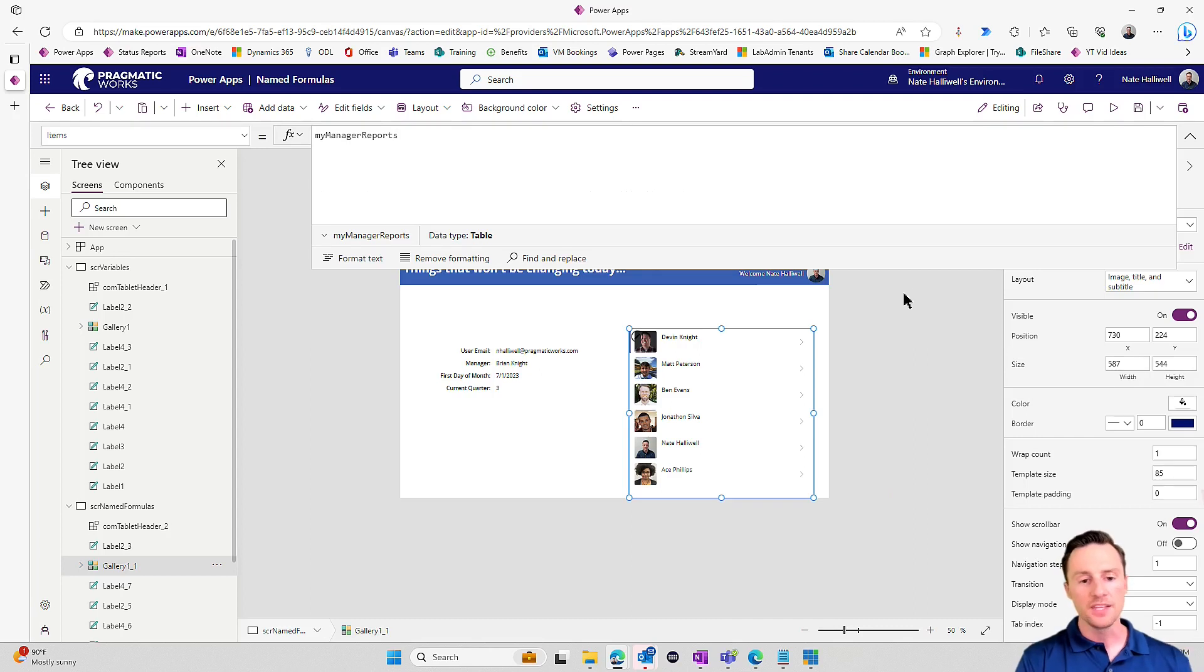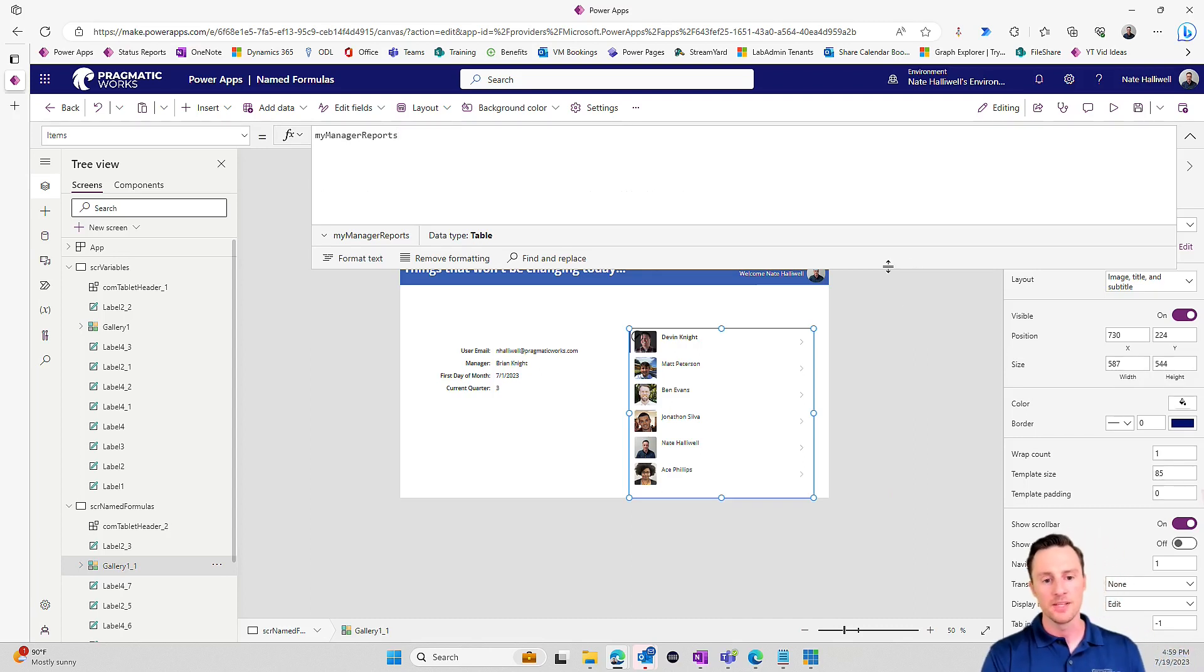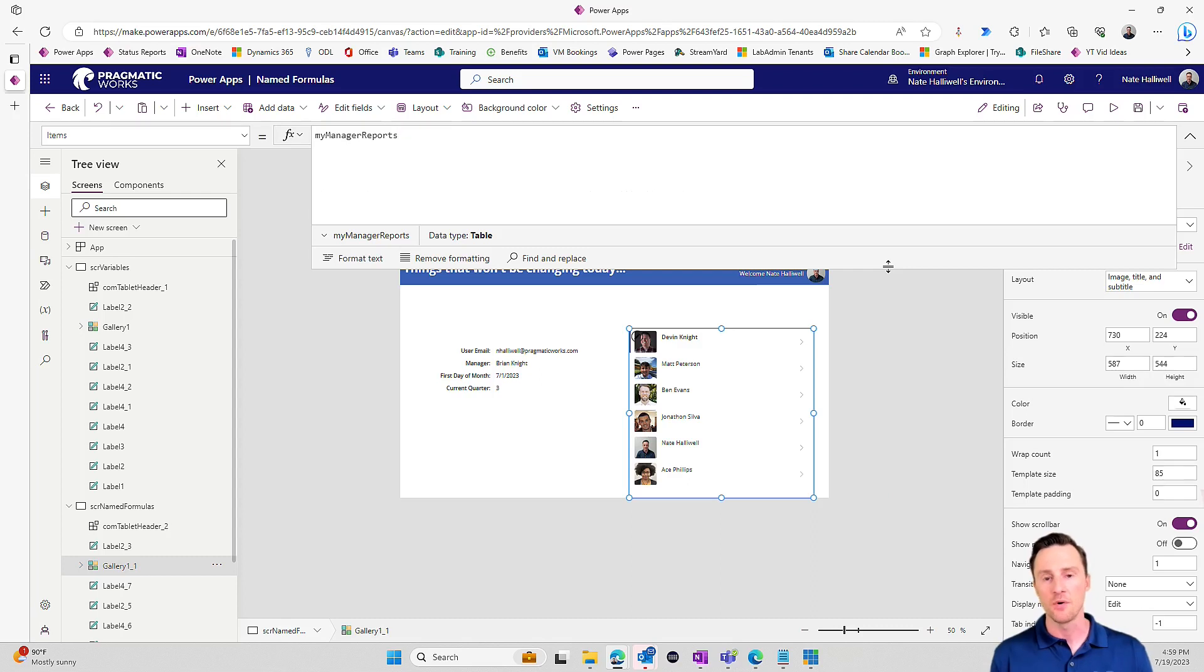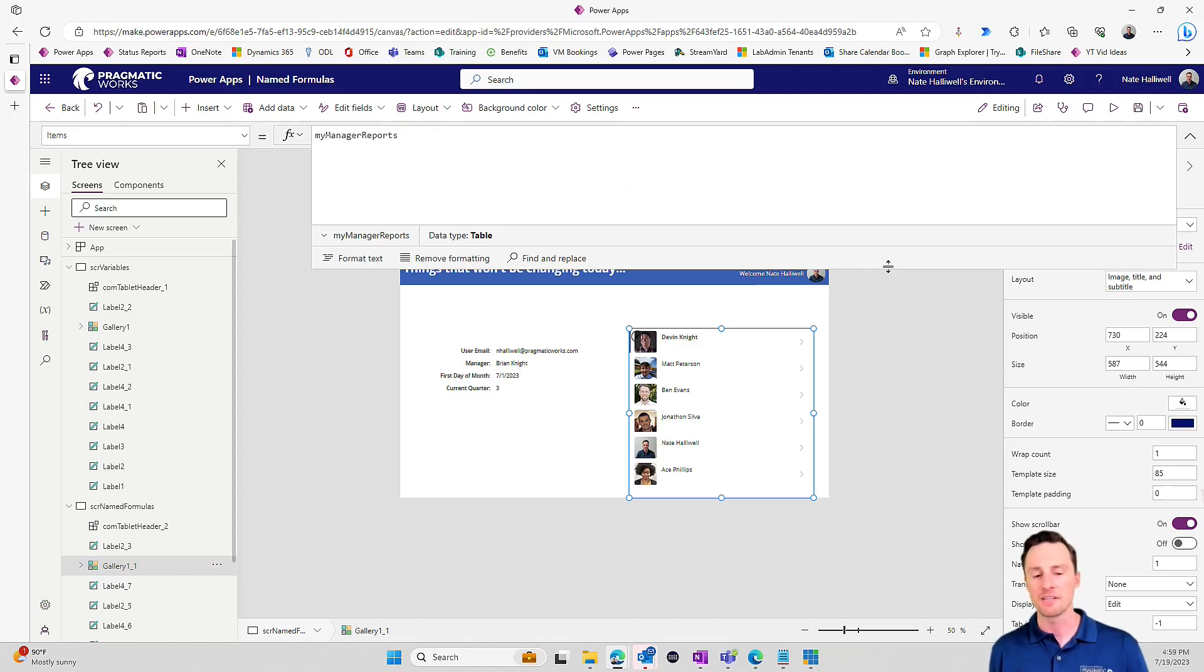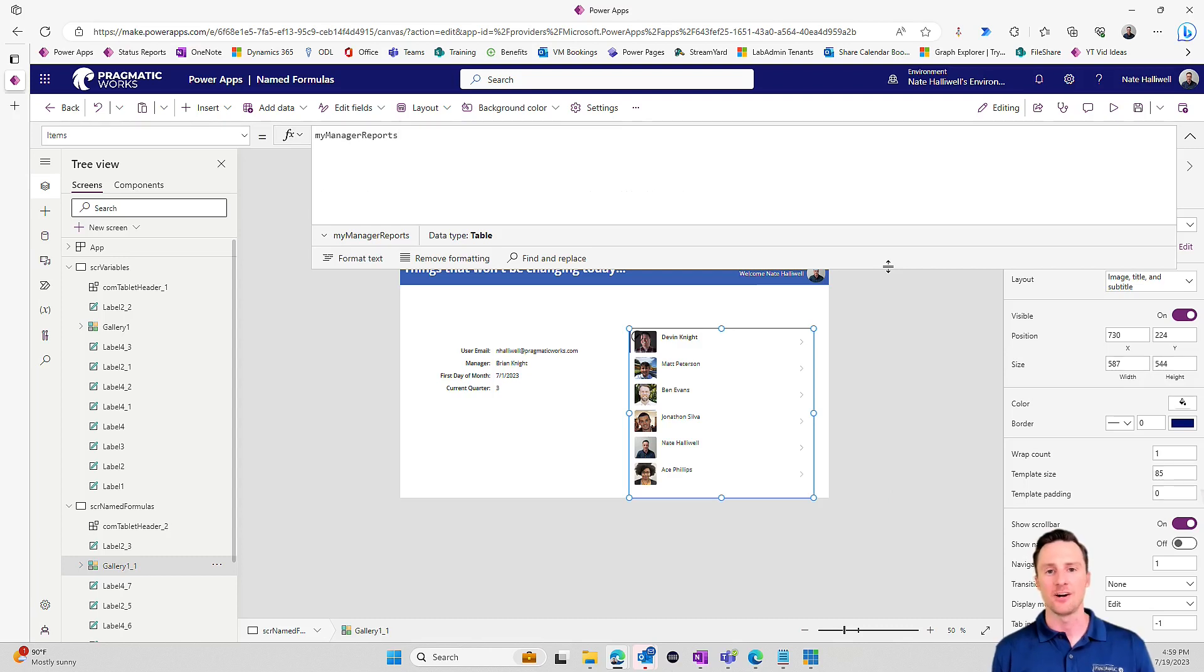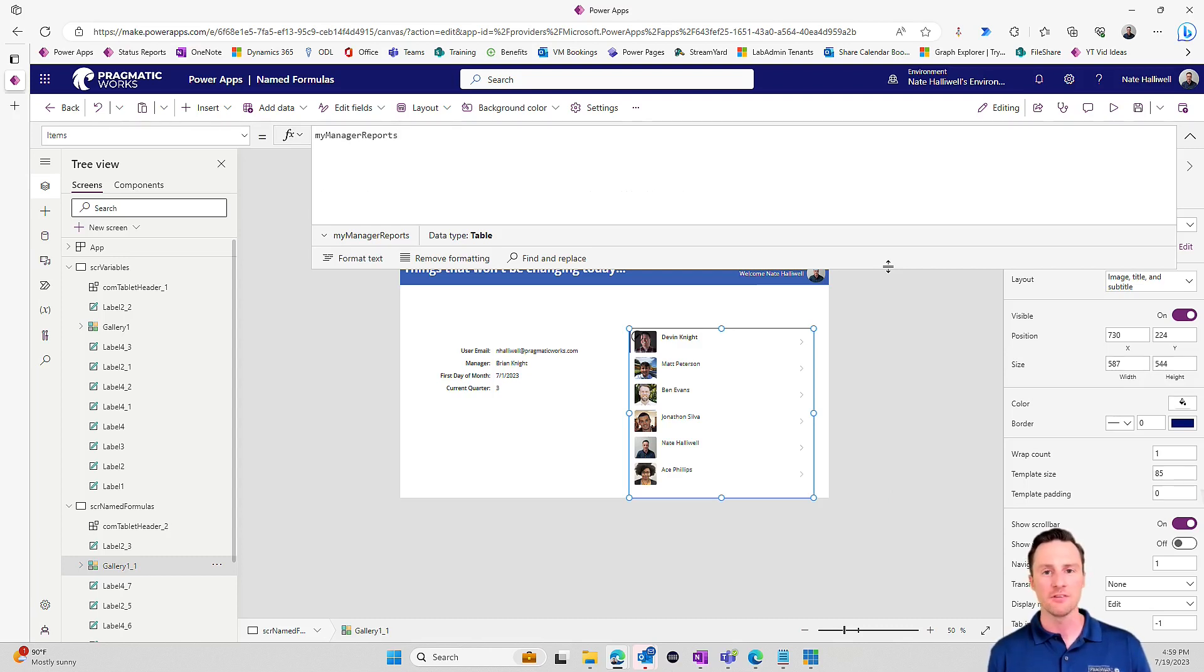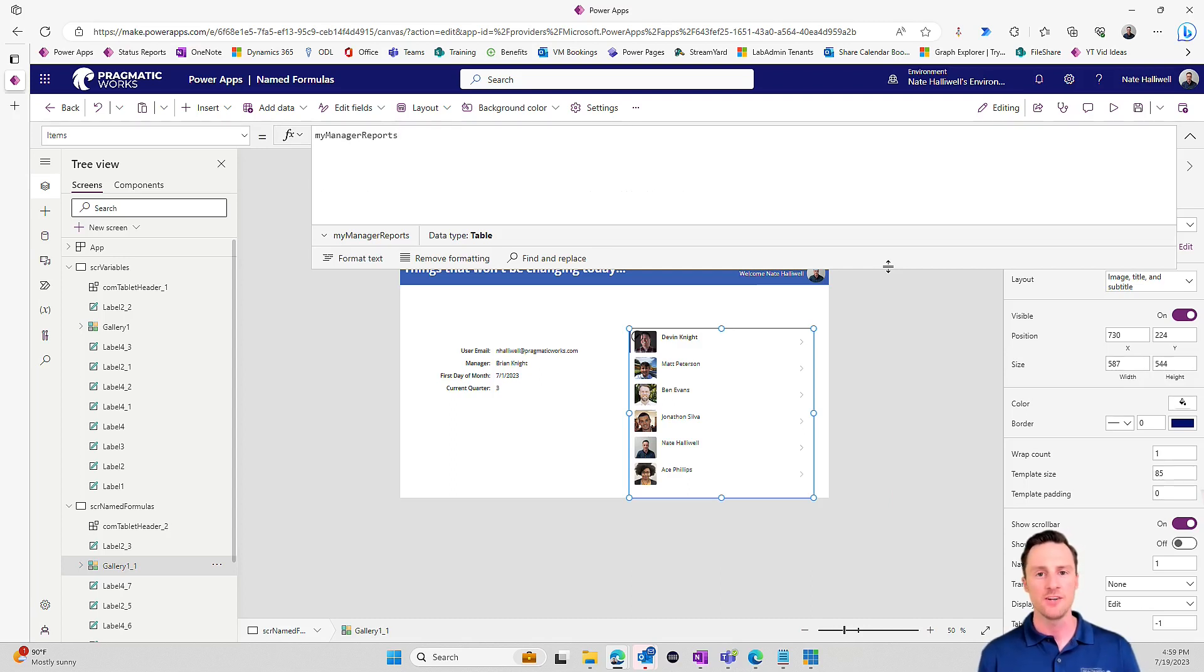So hopefully this helps demystify the named formulas a little bit. If you are a programmer or if you have a development background, hopefully you are excited about the fact that we can finally set constants in our power apps. So thank you for watching. Thanks for tuning in. If this was helpful, make sure to like the video and subscribe to our channel. And we'll see you again in the next video. Thanks, everyone.